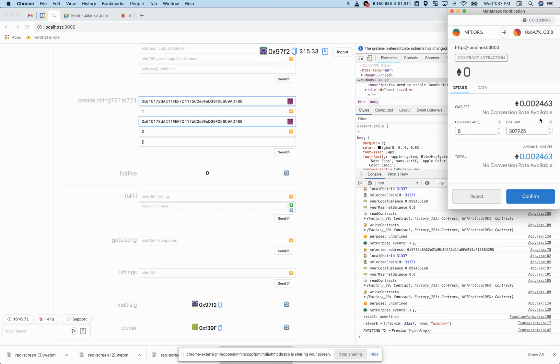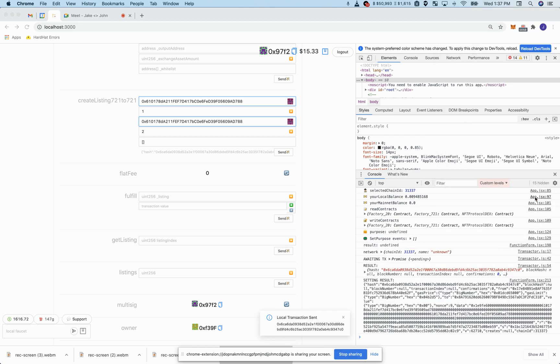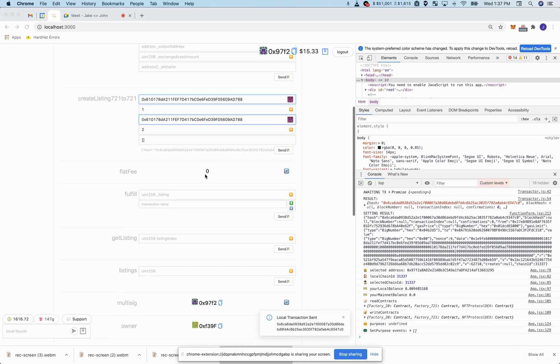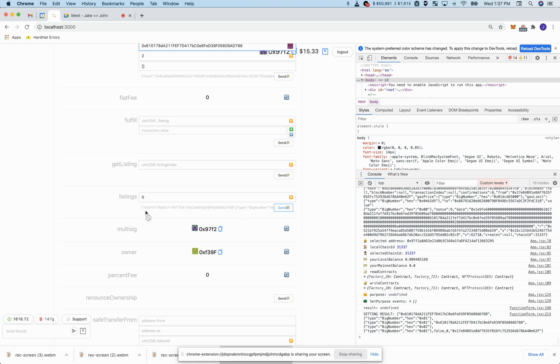So go ahead and say confirm. Doing so is now creating a listing on the DEX as you can see here.